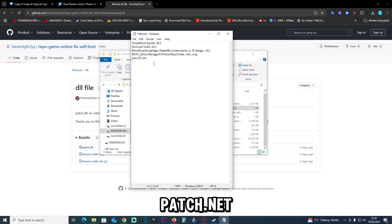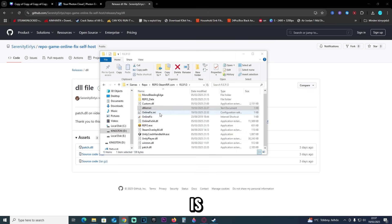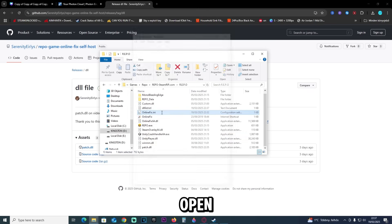And this should be fine. Then save it, and the last step is opening up onlinefix.ini.